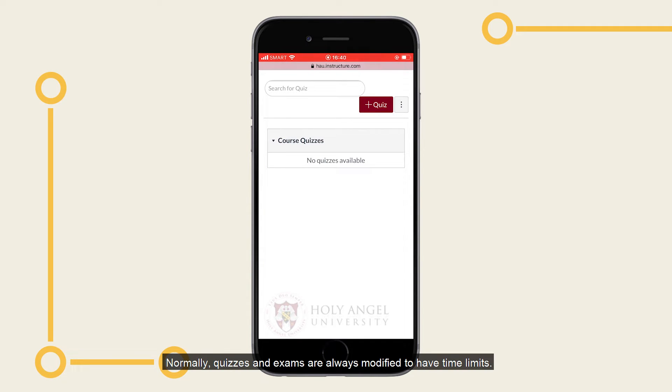Normally, quizzes and exams are always modified to have time limits. The moment you click on the Take the Quiz button, your time starts.